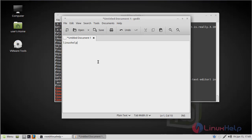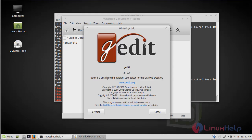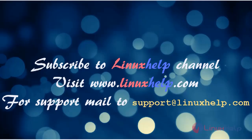Now you are able to use this application. We can check the version of gedit — it is 3.10.4. Thus we have seen how to install gedit on Linux Mint 18 Main 3.